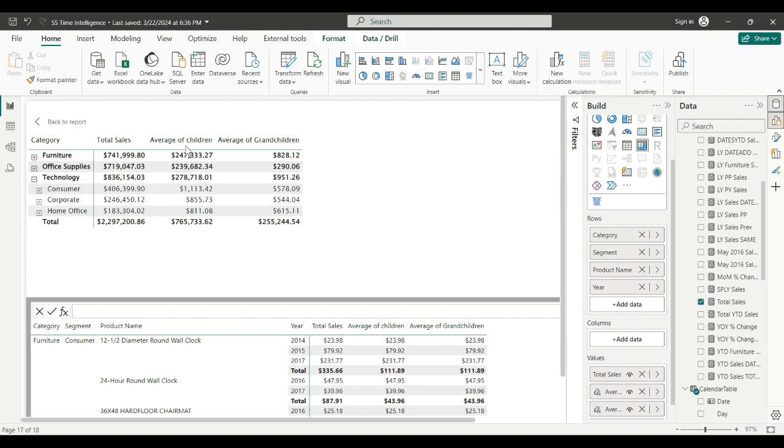So let's collapse this back and see what we've got here. Okay, the average of technology's children - consumer, corporate, and home office - are these numbers.